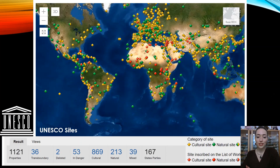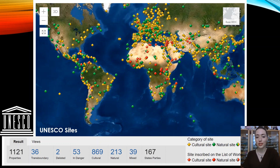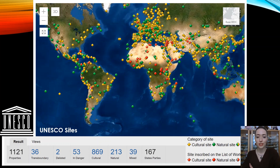I thought I'd start by showcasing all the World Heritage sites. There are currently 1,121 sites around the world. You can see they're all different colors: the yellow ones are of cultural significance, the green ones are natural, the ones that are yellow and green are a bit of both, and the red ones are unfortunately under threat and in danger.